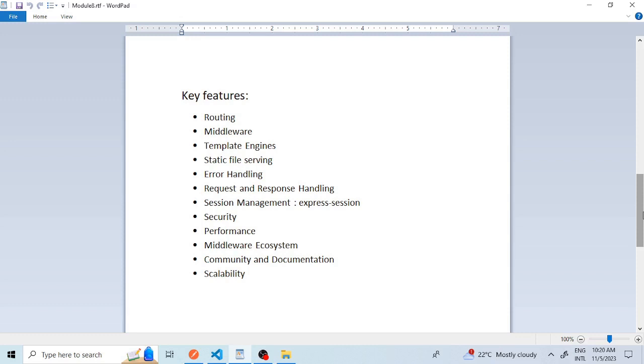The twelfth and last feature is scalability. Express.js can be used to build scalable applications and is often used in conjunction with other technologies like load balancers, microservices, and databases to create high-performance distributed systems. These features make Express.js a powerful and versatile framework for building web applications and APIs. Whether you're working on a small project or a large-scale production application, Express.js is the best suited framework for web applications. It provides a strong foundation for developers to build robust and efficient web solutions.